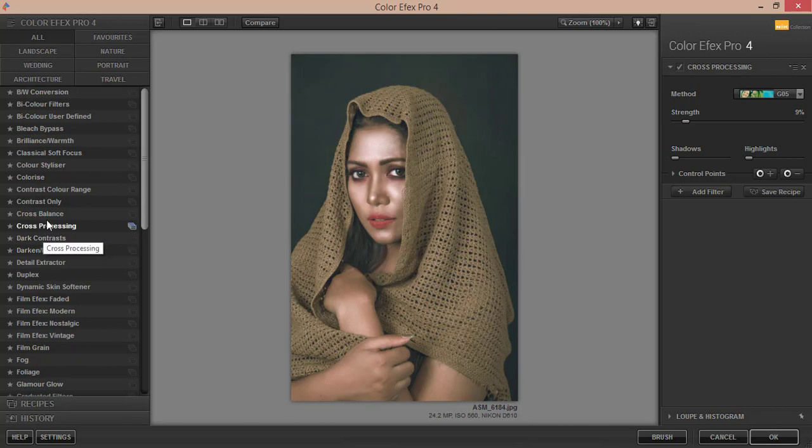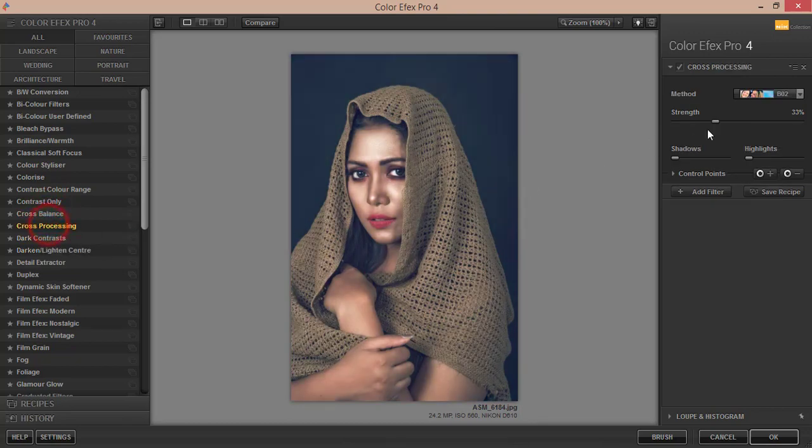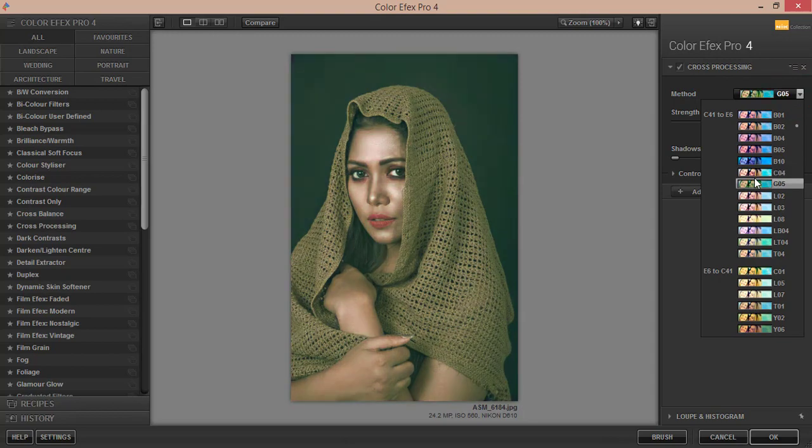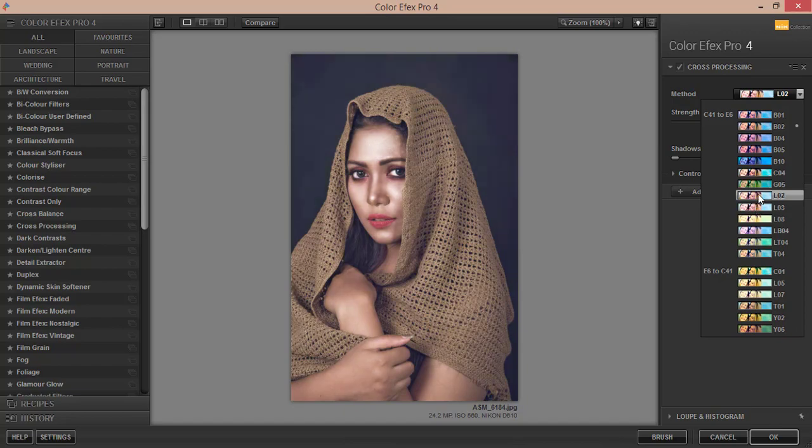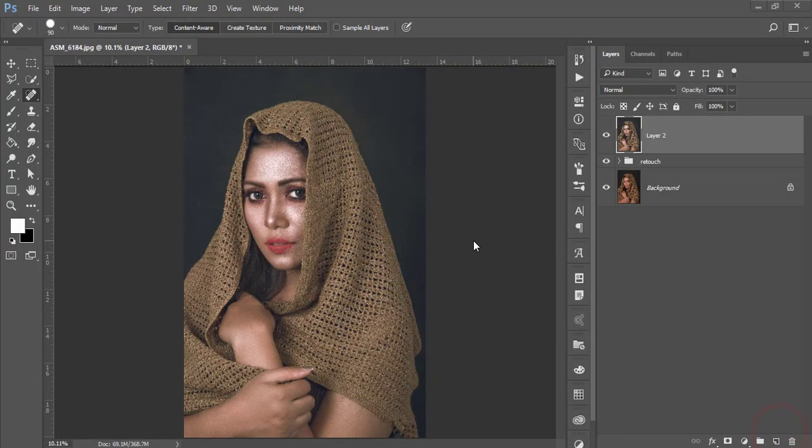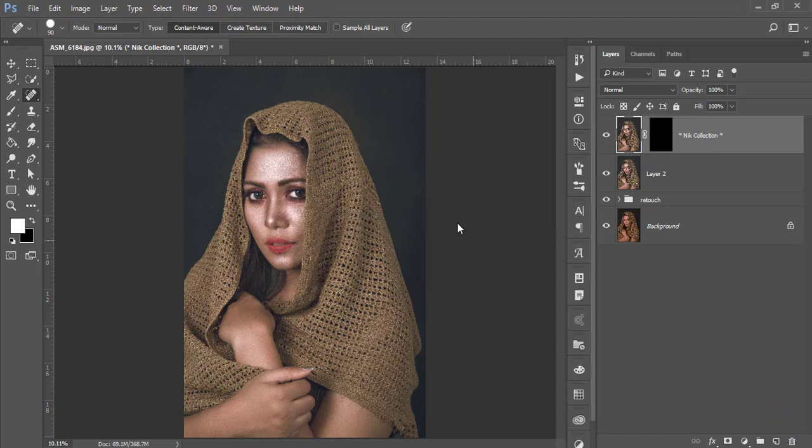So from here I'm using the cross processing here. And you can use any kind of filter from here which one is convenient and which one is perfect for this photograph. You have to choose that. So I'll use here this one, L02, and hit okay. It will take time to load it up and give you the final output, and it will be amazing.